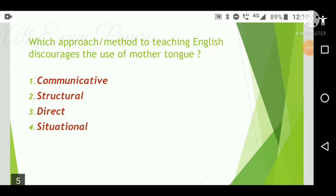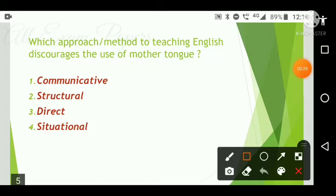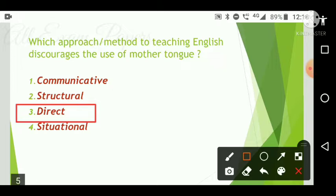Next question: Which approach or method of teaching English discourages the use of the mother tongue? Options are: communicative, structural, direct, and situational. The correct answer is option three — the direct method discourages the use of the mother tongue.